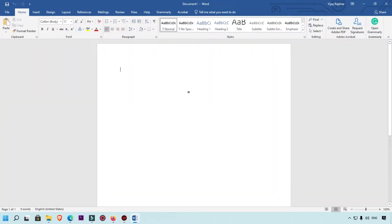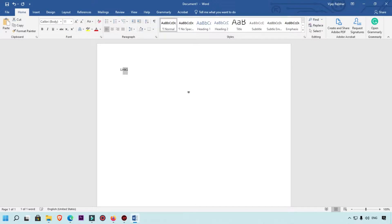Here you can see this is my Microsoft Word 2016. I'm going to show you the first method to do a hyperlink. This is 'Link 1' and here I'm going to link a website. Simply first select the word which you want to hyperlink.